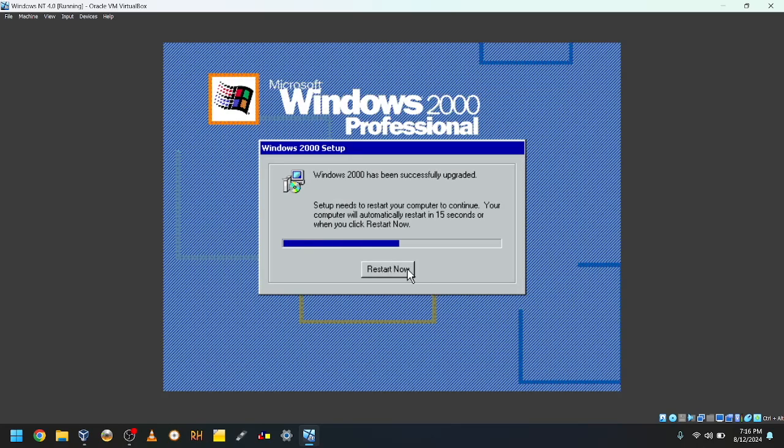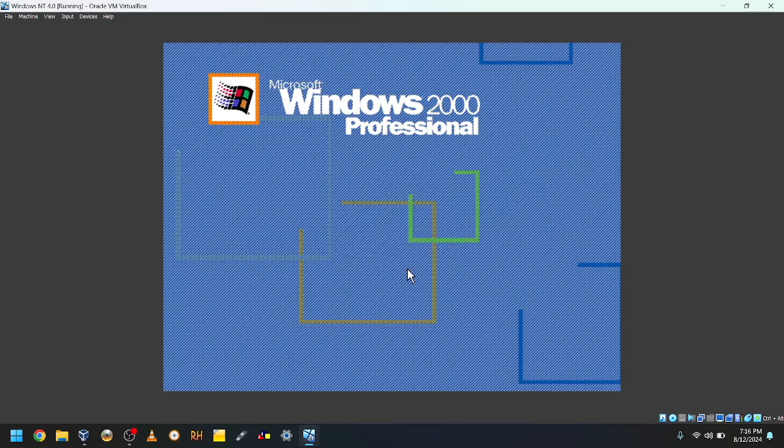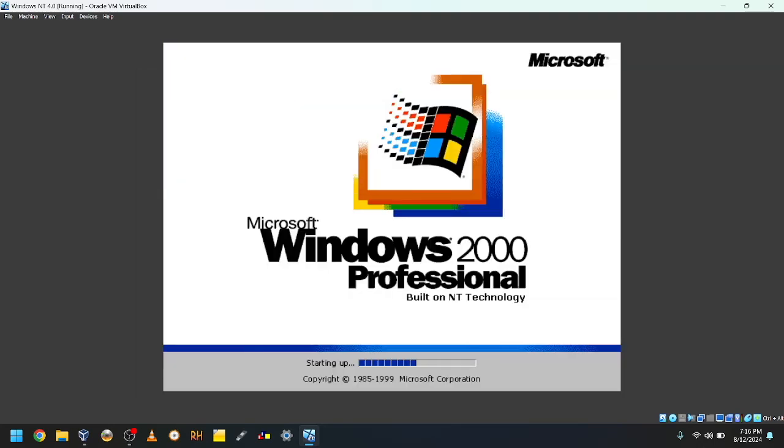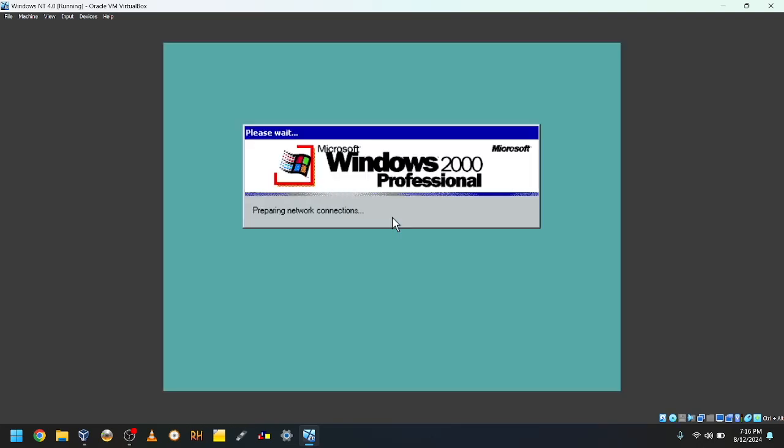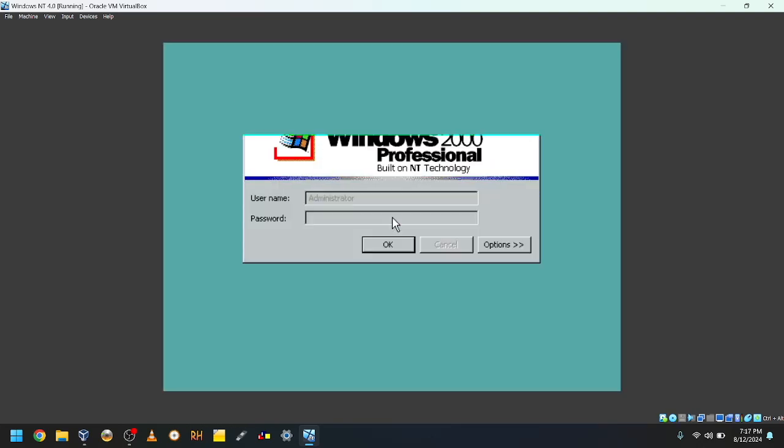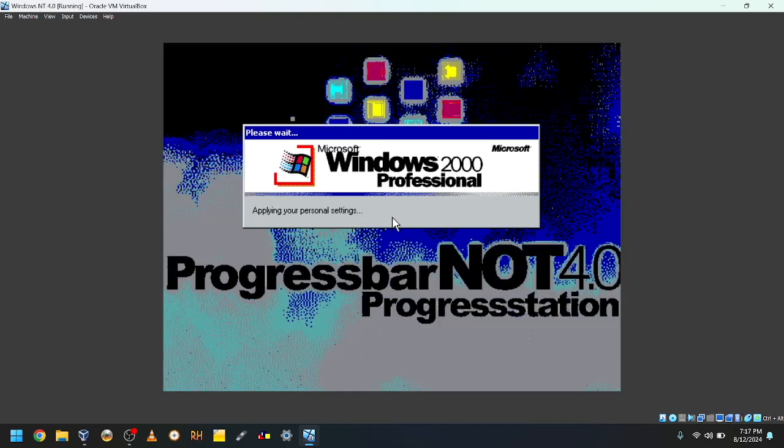And we're gonna restart now. No password, so we can just enter.